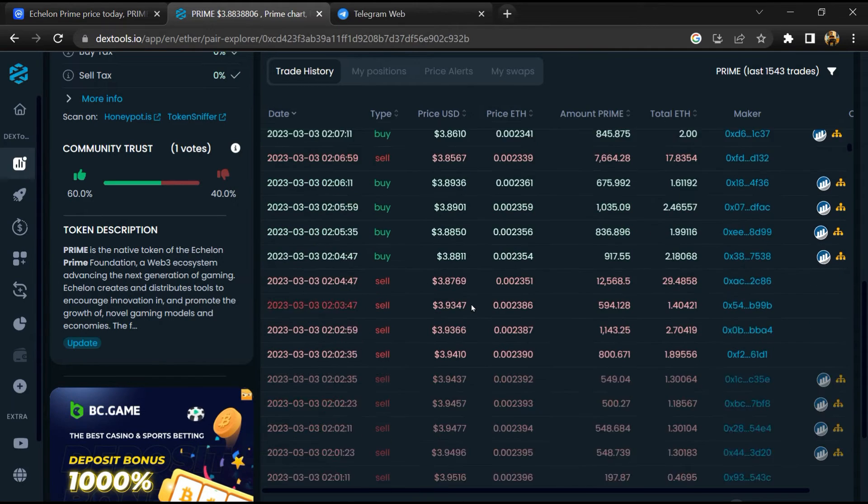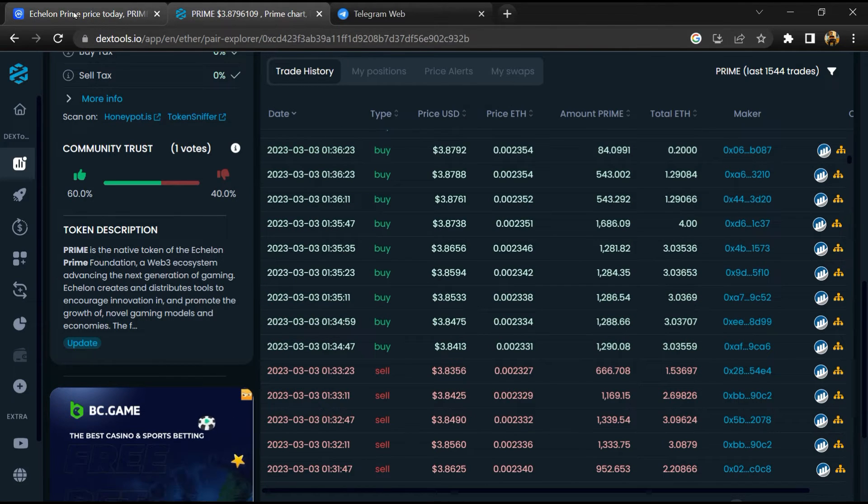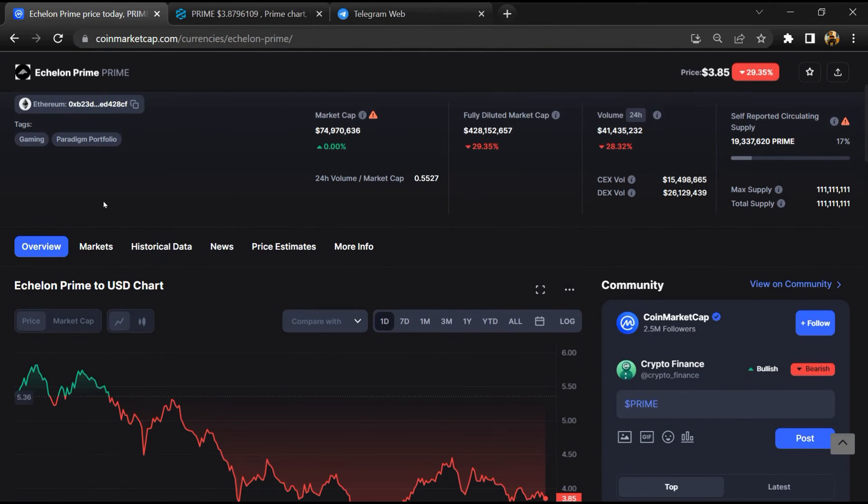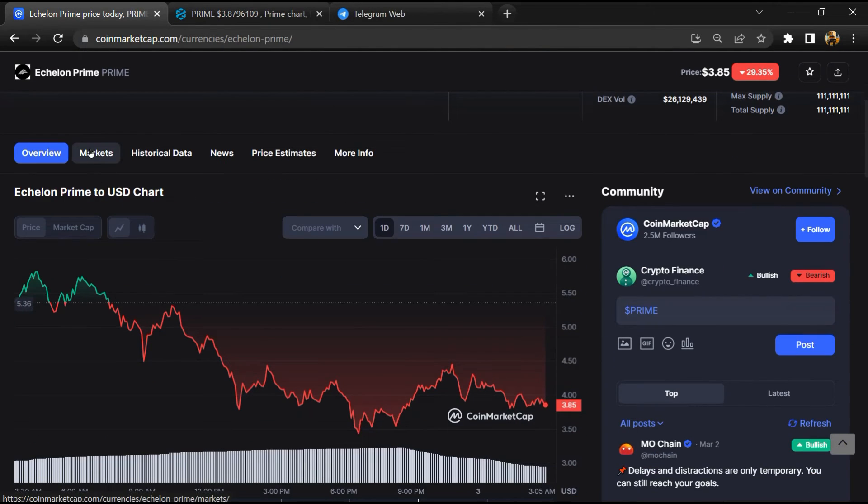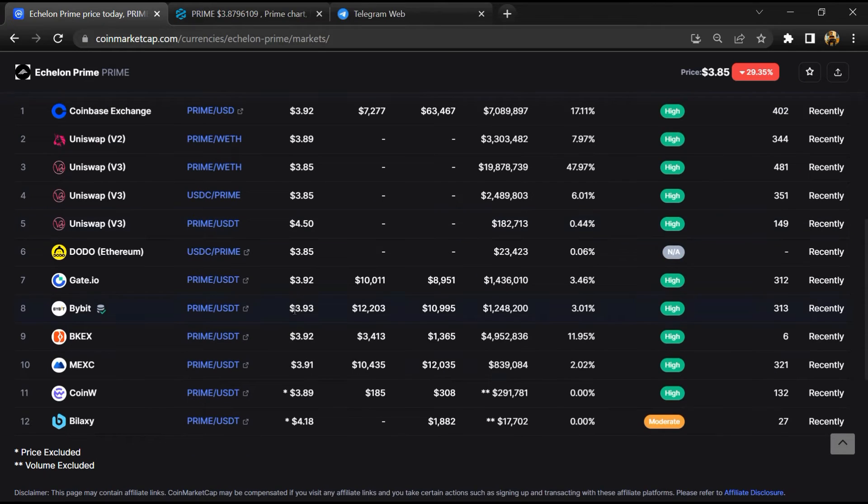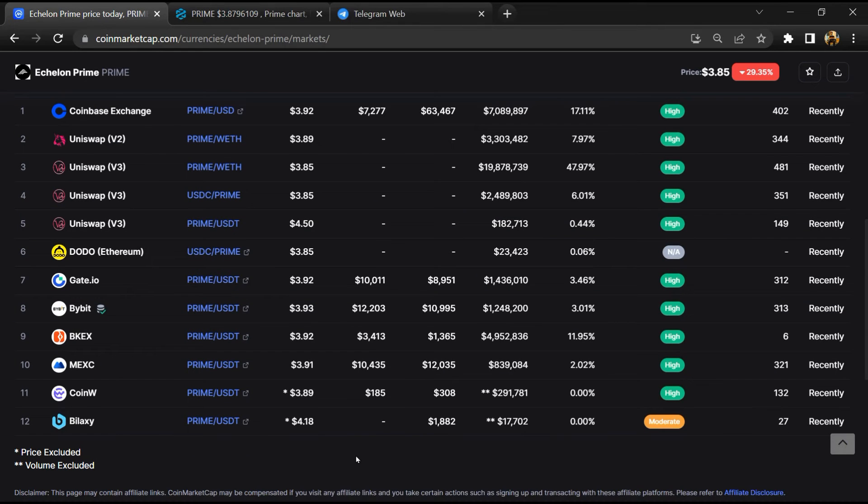After that, go to CoinMarketCap and click on the market section. So finally, here you will check that this token is available or not on popular exchanges.